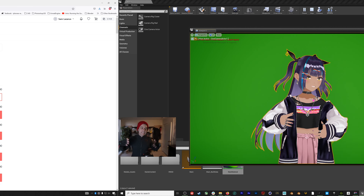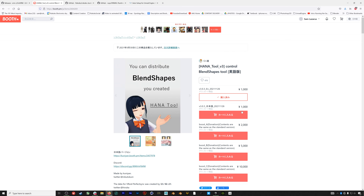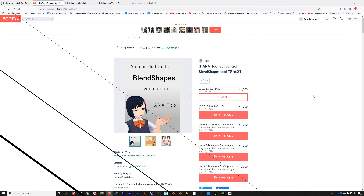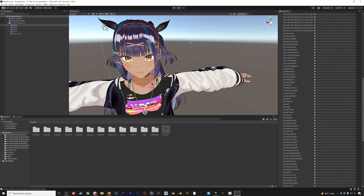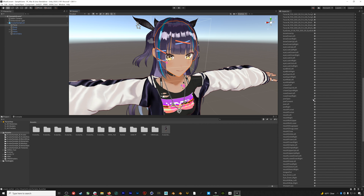Welcome to episode 7, where we're finally going to get into an actual VTuber workflow. We're going to run through how to get that VRoid character we created in episode 6 up and running in both Unity and Unreal. A few things to mention before we get started: this workflow does cost some money — you'll need to purchase a plugin for about nine dollars USD.